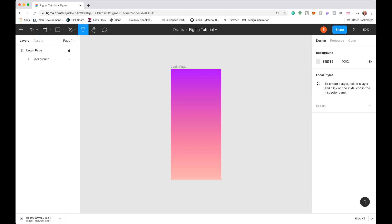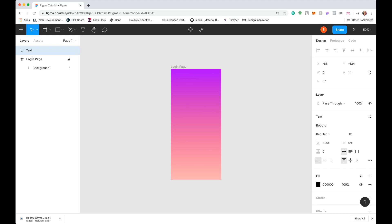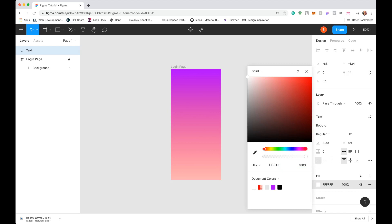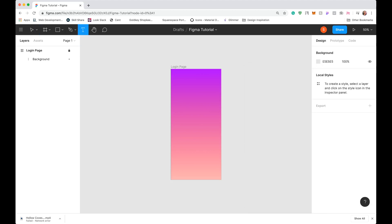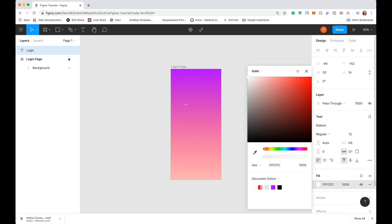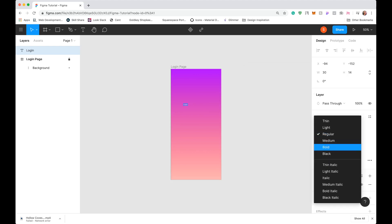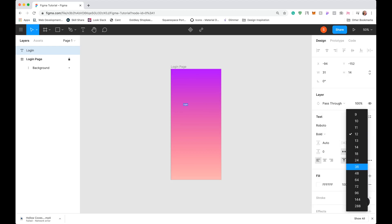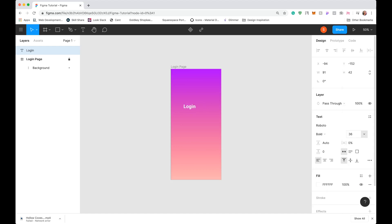Next, let's add a header that says 'Login.' Click the Text tool and click inside the artboard. I want the text to be white, so I'll select it, go to Fill on the right side, and set it to white. I'll type 'Login,' highlight it by double-clicking, change the font to Roboto, set it to Bold, and change the size to 36. That looks good — I'll click out and drag it to where I want it on the artboard.